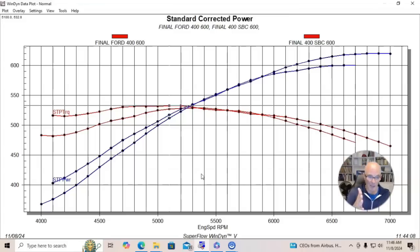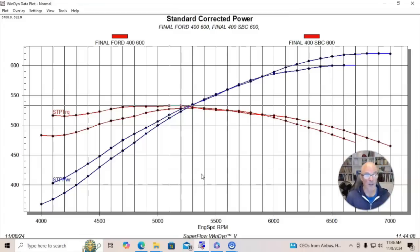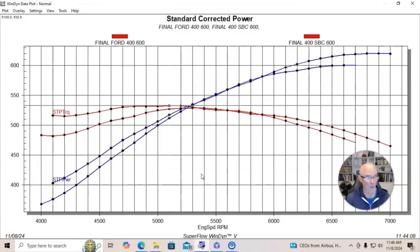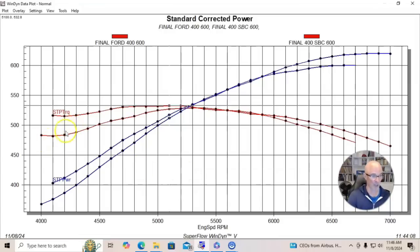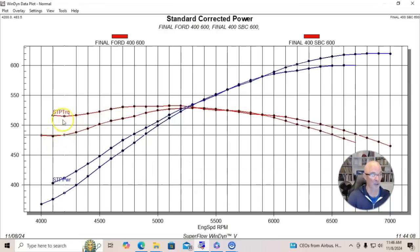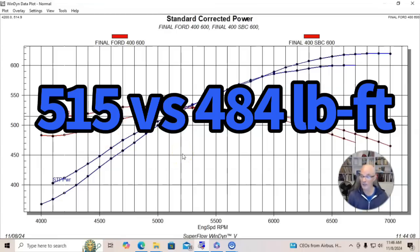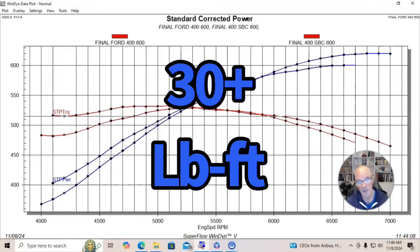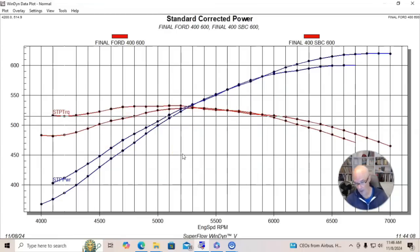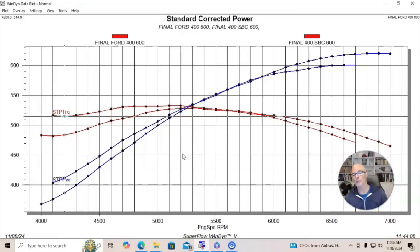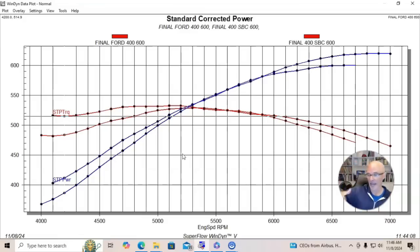If we look at below 5300 RPM, the smaller cam Ford made quite a bit more power. In fact, if you look down here at 4200 or so, you're going to see 484 versus 515. So it's a pretty good bit of torque difference between the Ford and the Chevy, where the smaller cam Ford is making more torque down low, but the bigger cam Chevy is making more power on top.